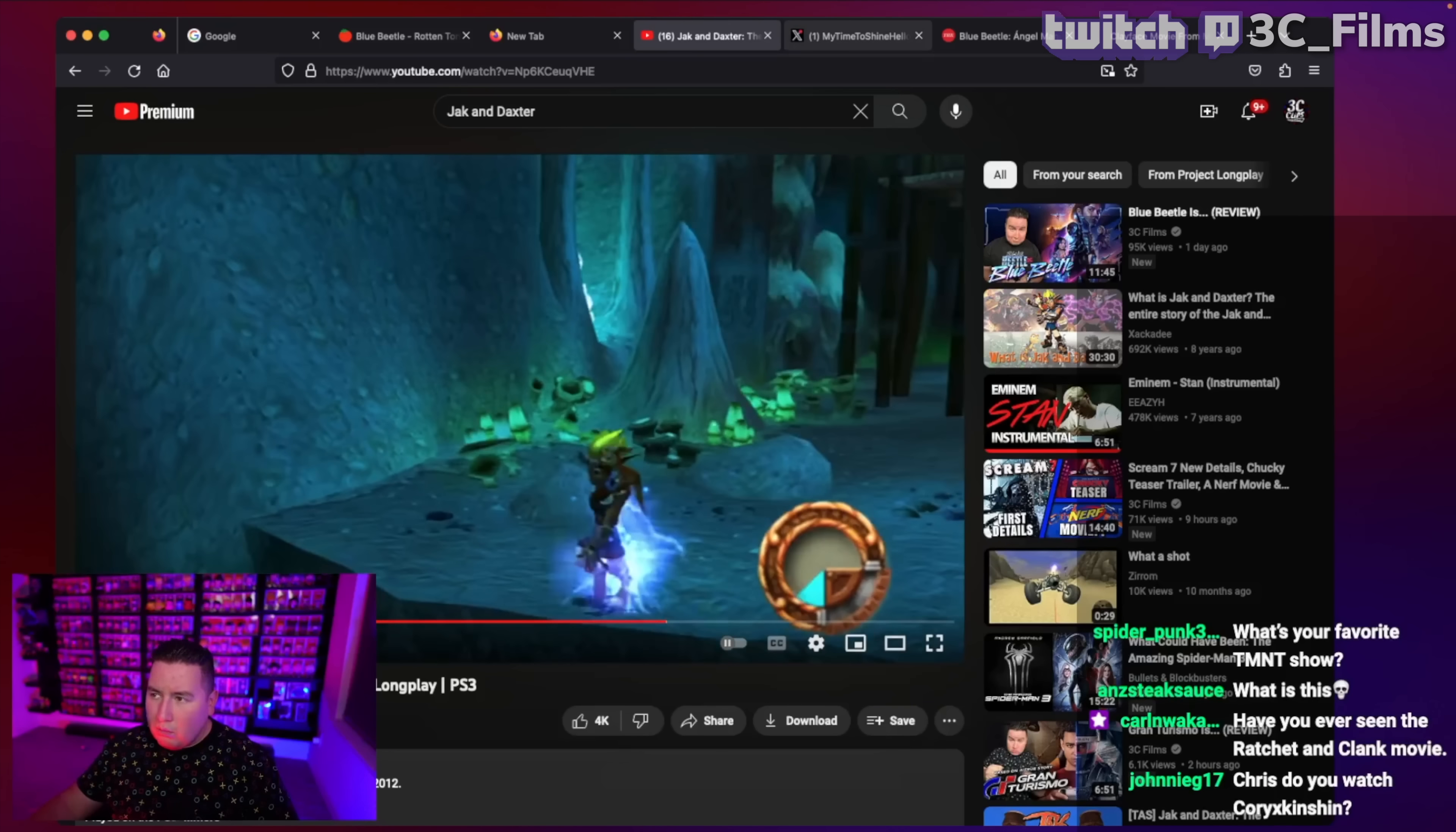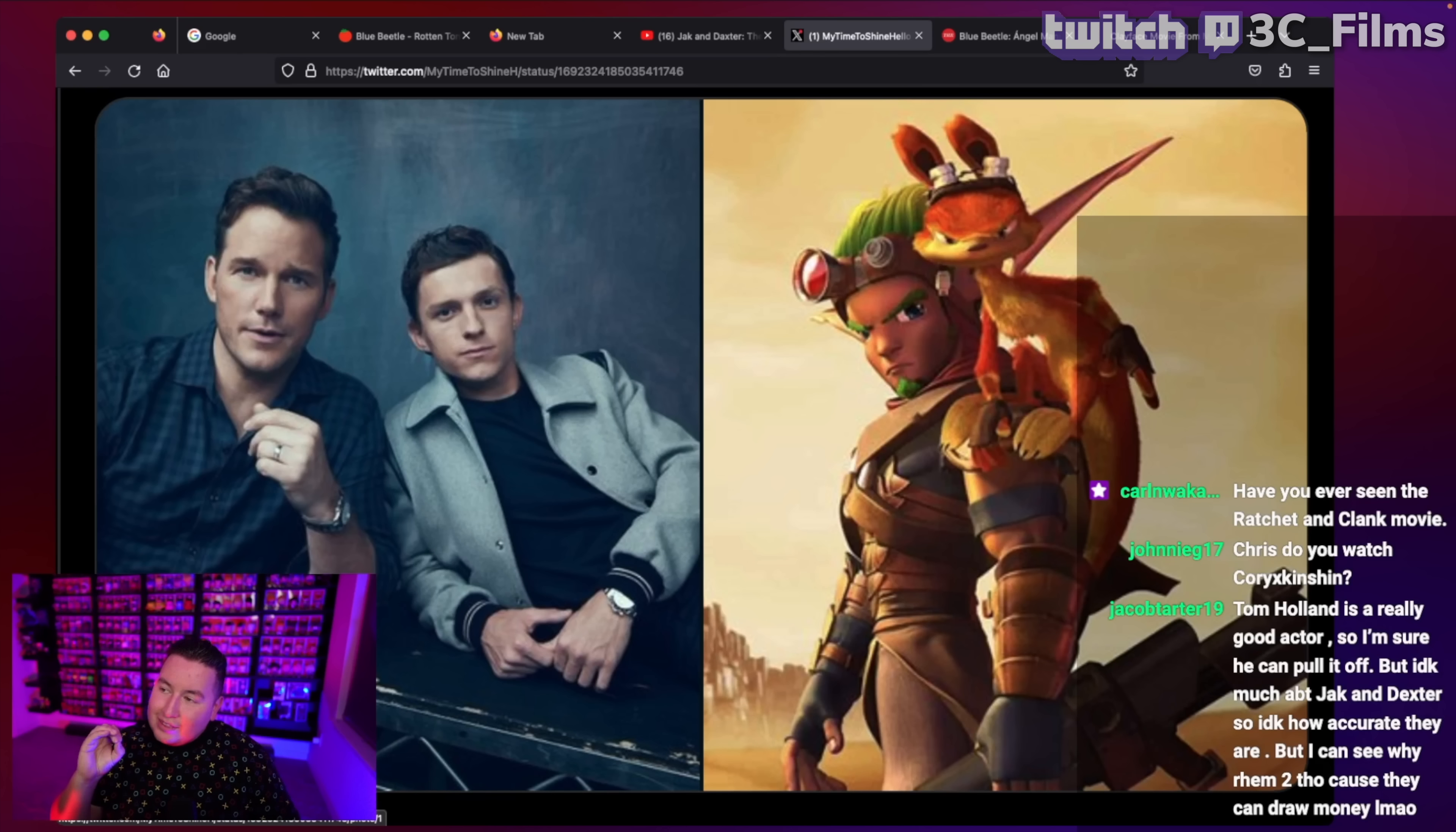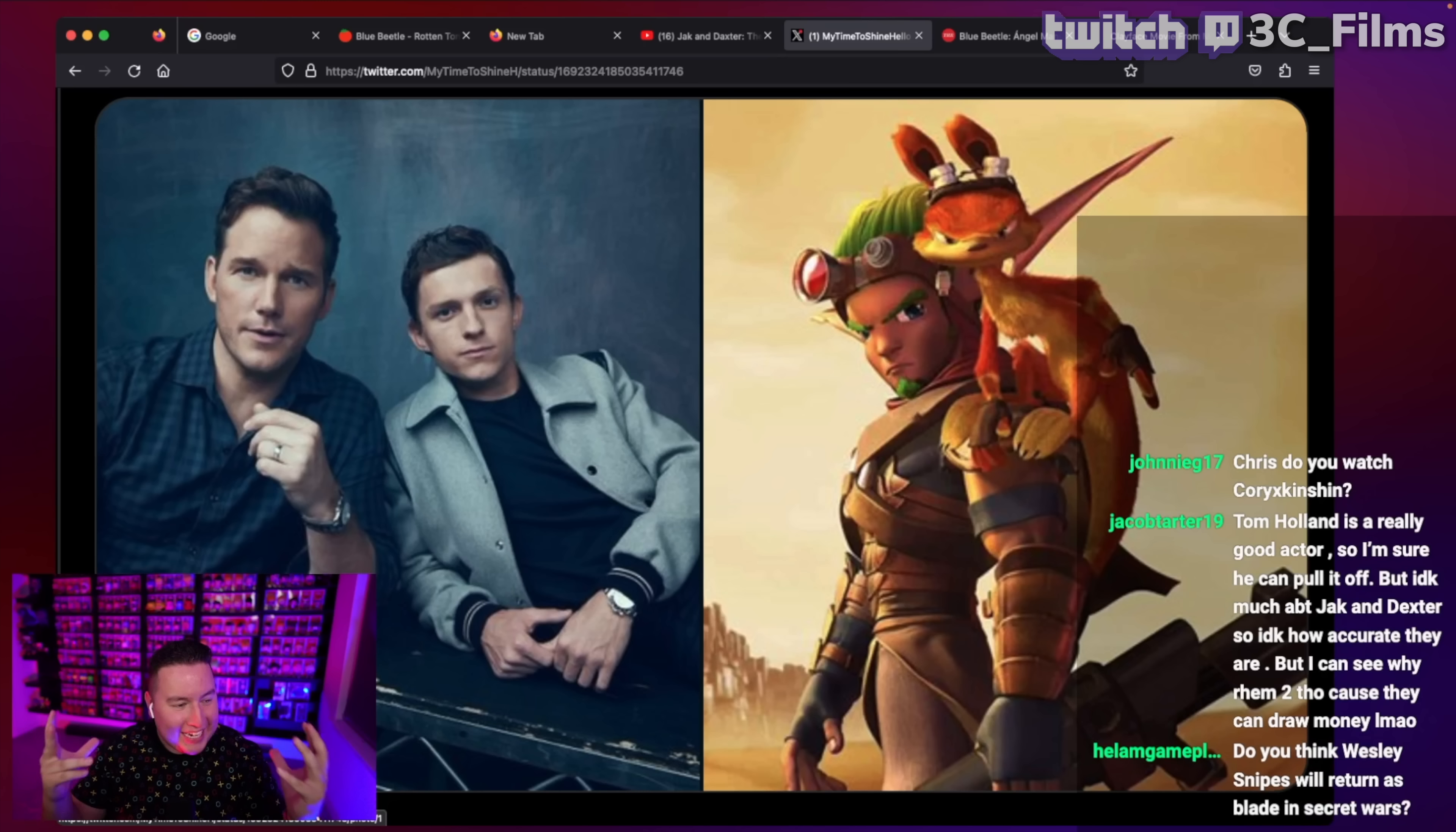And so it's like they're bringing the stars of Onward from Pixar's Onward and making Tom Holland the live-action Jack and then Chris Pratt lending his voice again to an animated CGI character.